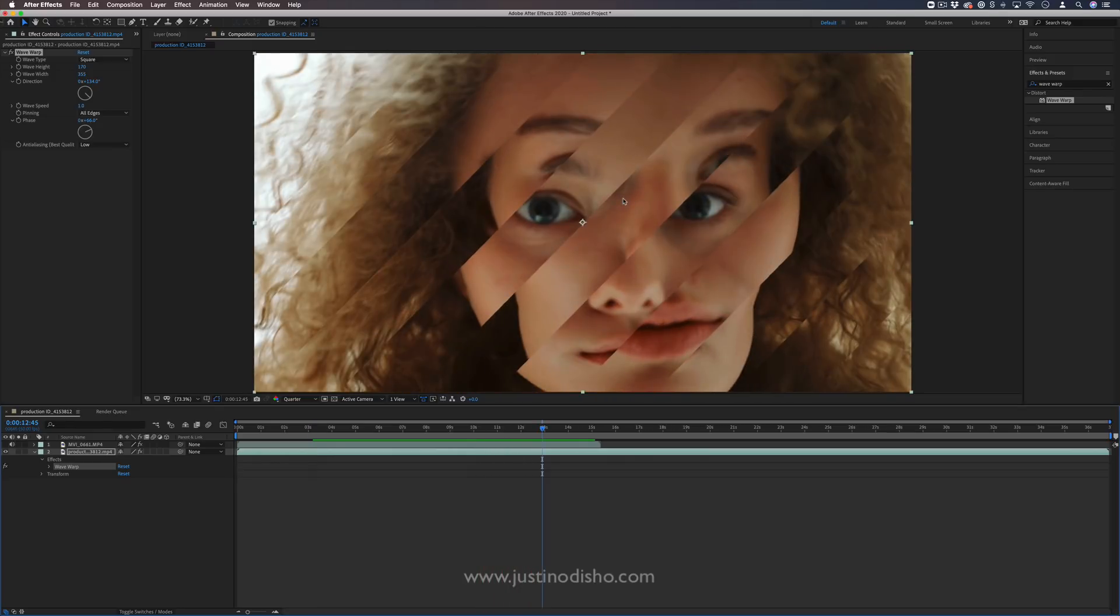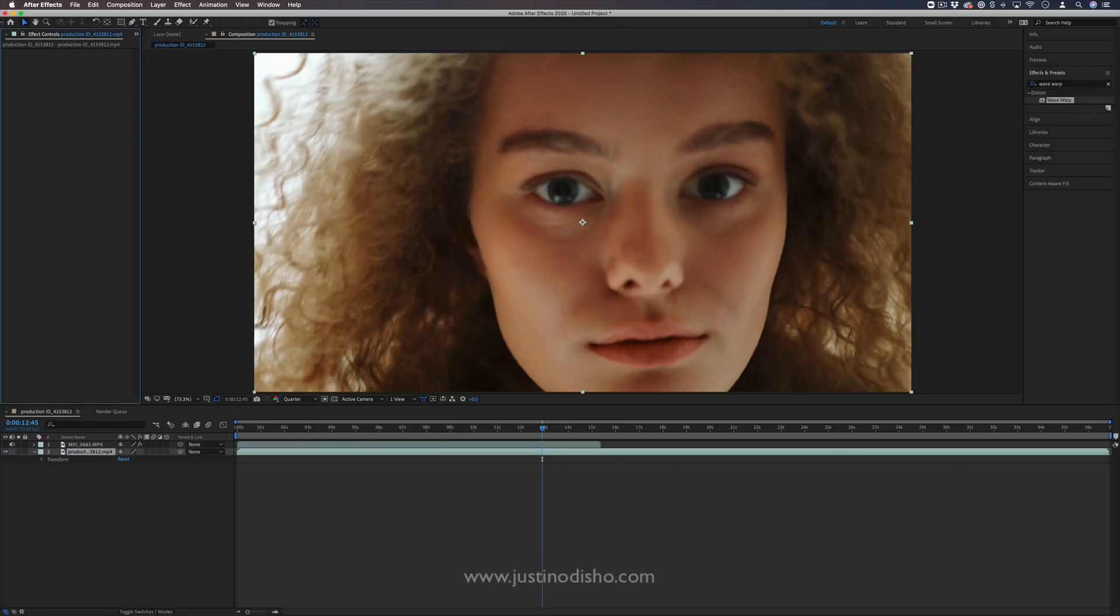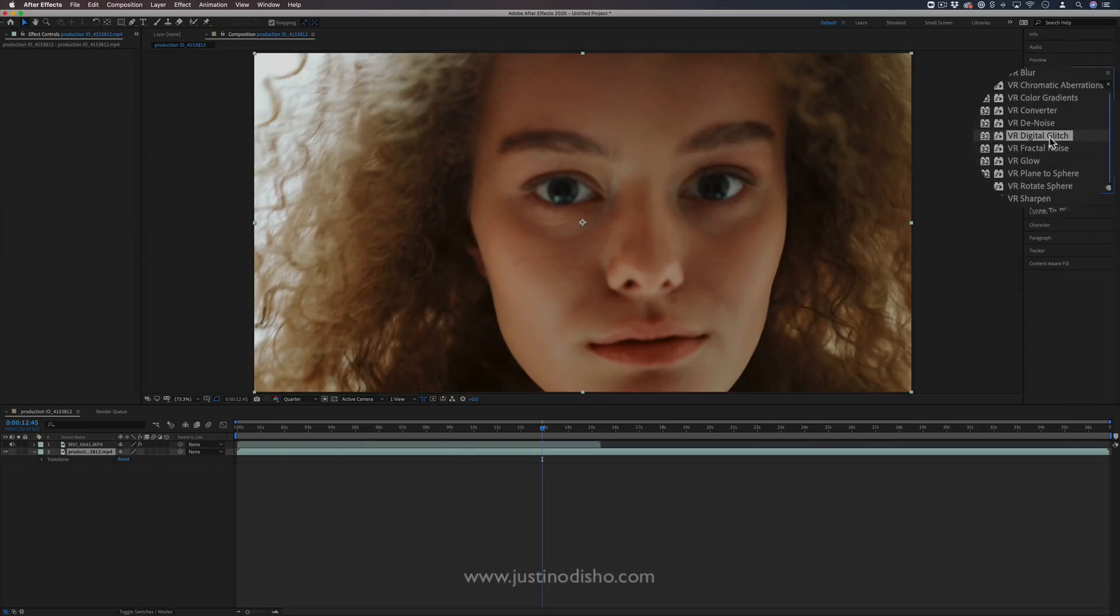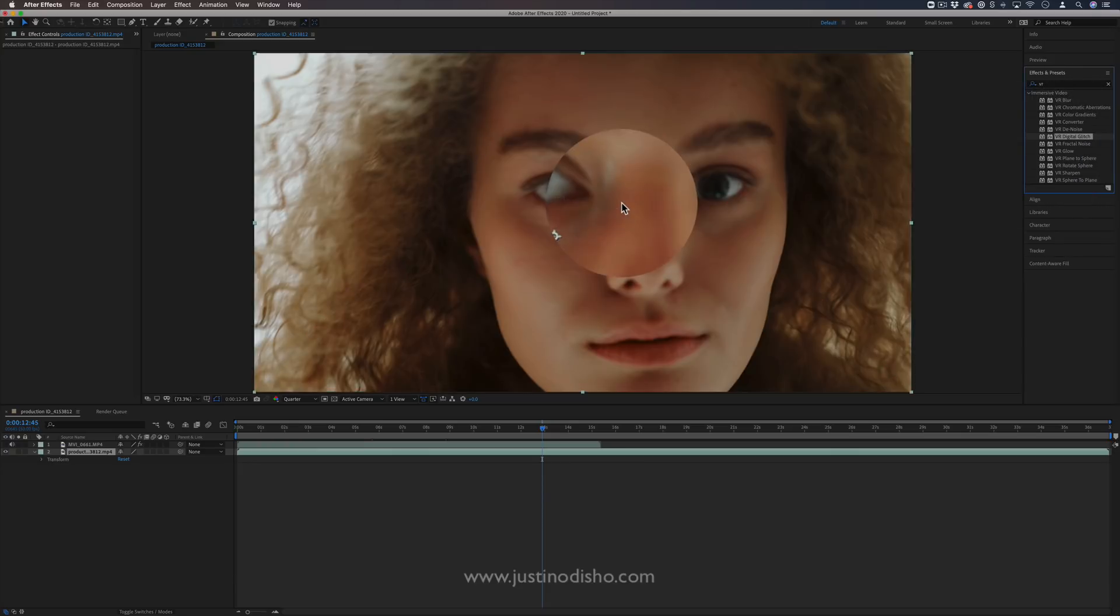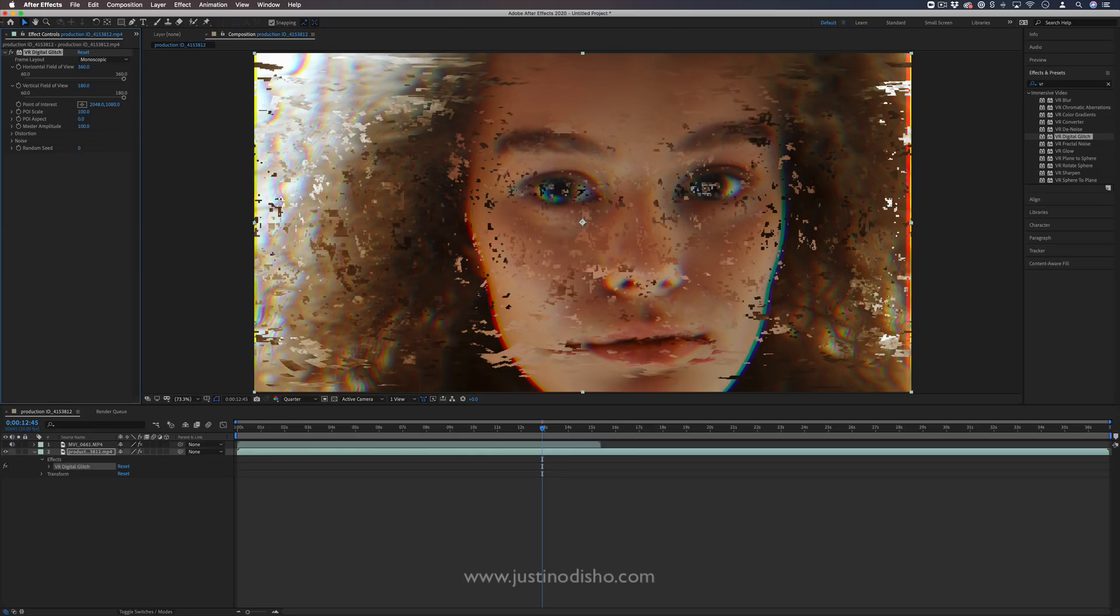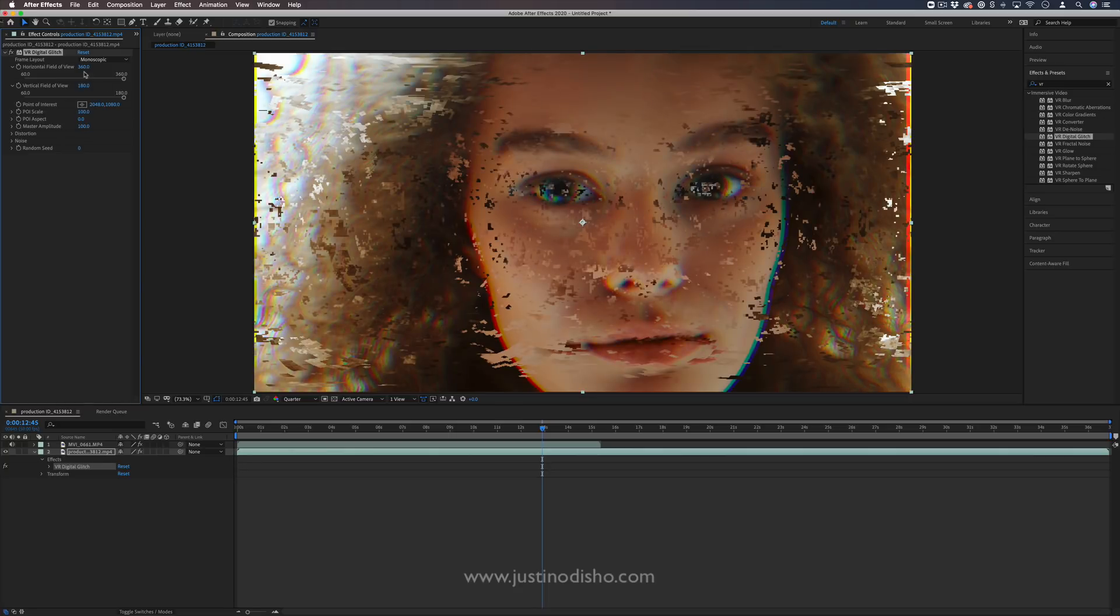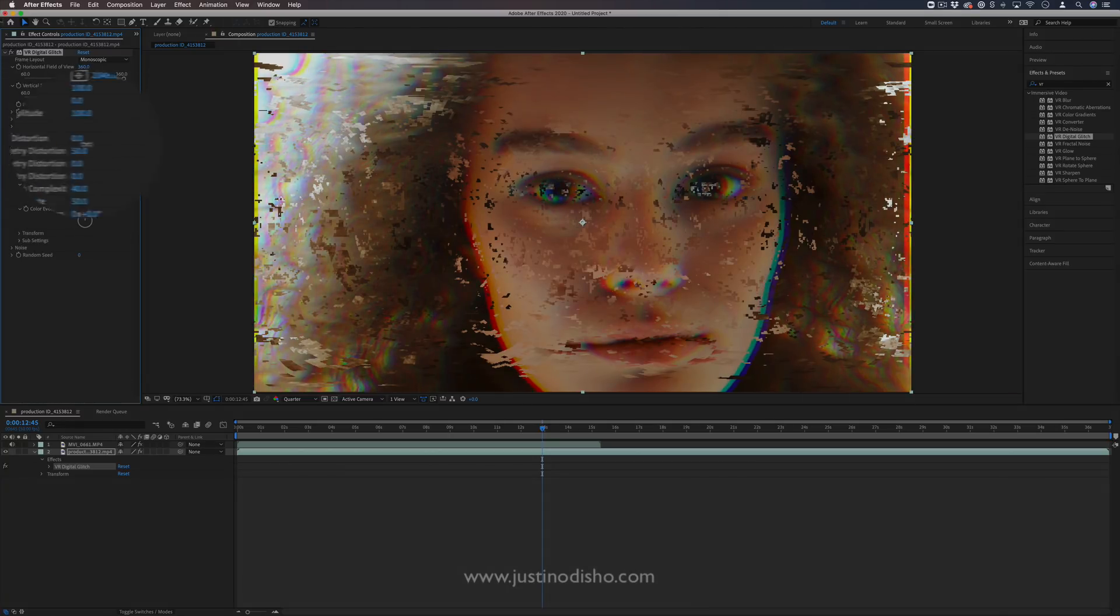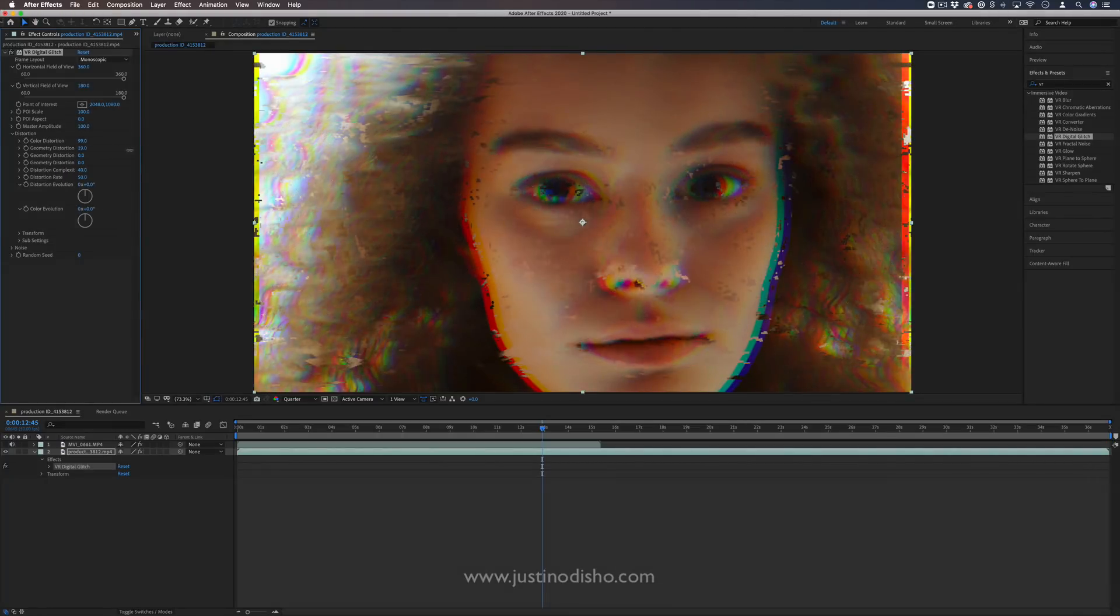Another cool one that we have is the VR Digital Glitch. So this one's in the VR folder, the immersive video folder. And there's a bunch of cool ones in here. But Digital Glitch is particularly cool because it gives us some options for that red, green, blue color separation. Just kind of automatically without having to mess around with the color channels. And it also gives us this cool digital glitch. So you can open up the color distortion to increase that kind of channel separation.